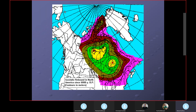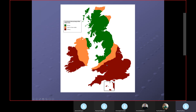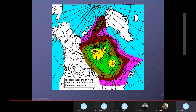This is isostatic rebound in North America since 6,000 years BP — before present — with contours in meters. The 70-meter and 80-meter rise lines are visible. This extends down into the United States, including the Great Lakes — Lake Michigan and Lake Erie — though most is in Canada.